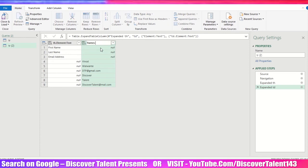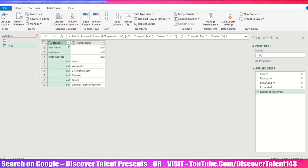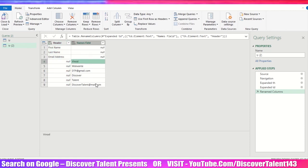Once you complete this particular task, just close and load.